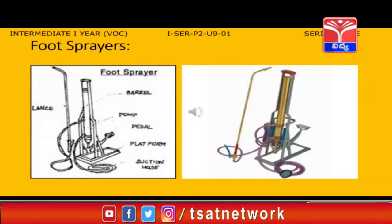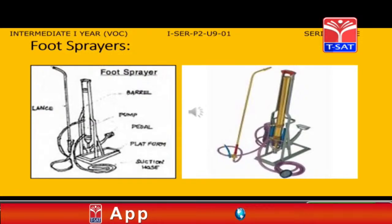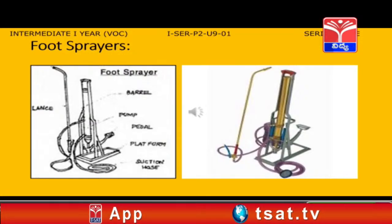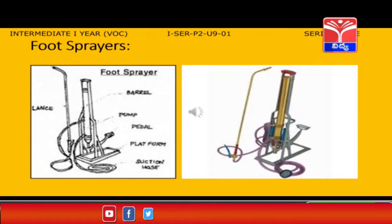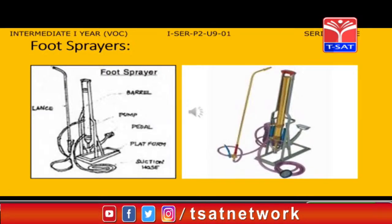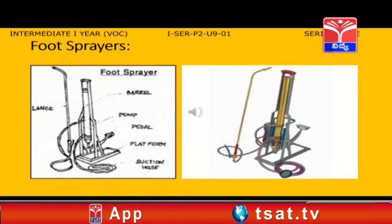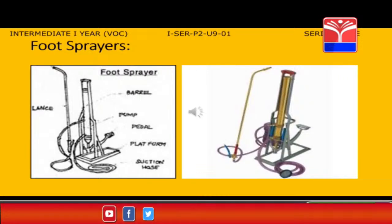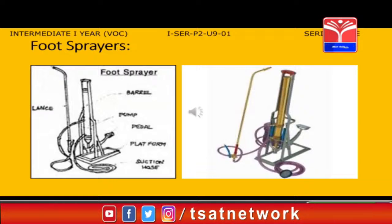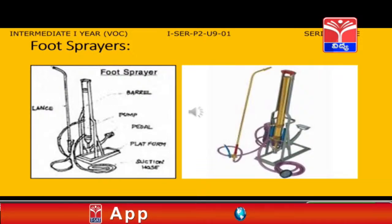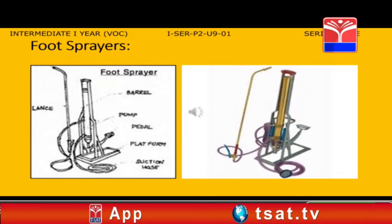The foot operated sprayer is highly useful for effective and economical spraying of pesticides and insecticides. It consists of a pump cylinder and a pressure chamber made of brass, while the stand is made of mild steel. This sprayer produces a uniform spray of chemical. To operate this sprayer, two persons are required — one for operating the pump and the other for spraying the chemical. It is also used in agriculture for spraying disinfectants inside the rearing house.